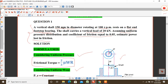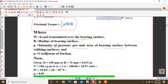Now we write the given data step by step. Diameter is 150 mm, converting to radius: 75 mm, which is 0.075 m. We take all SI units. Speed N = 100 rpm, converting to angular velocity: ω = 2πN/60, which gives ω = 10.47 rad/s.